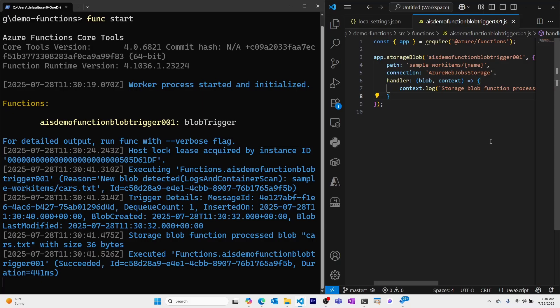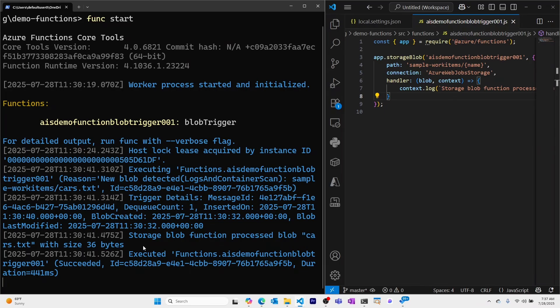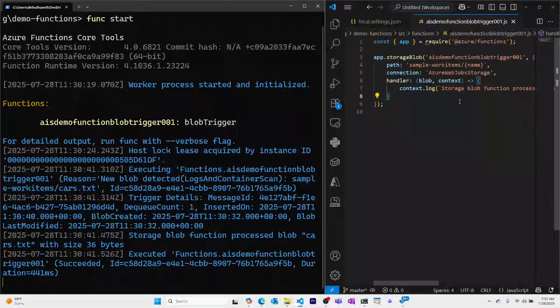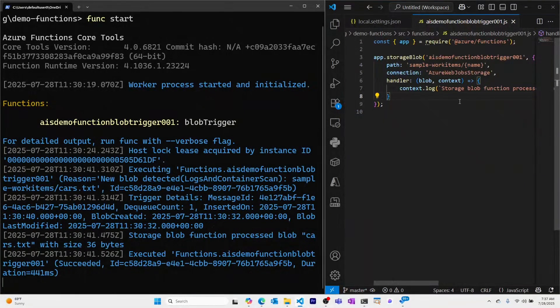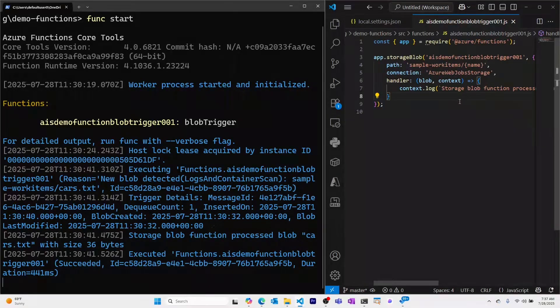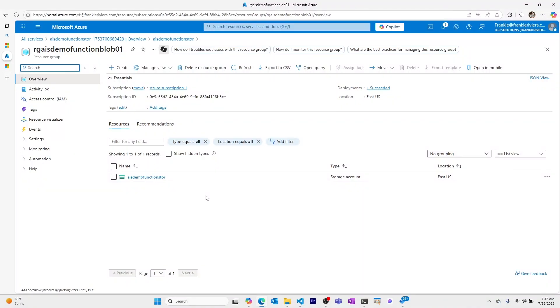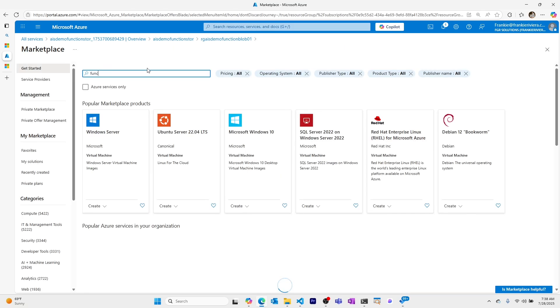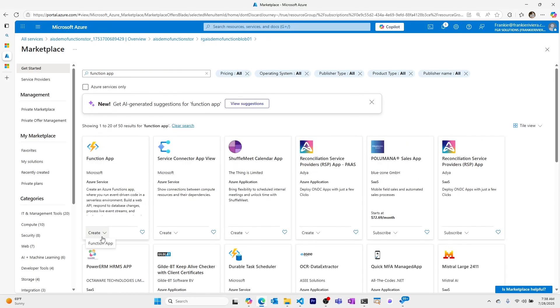To continue developing this locally, you can just upload a new blob to the storage account after adding logic for your specific use case. Now let's create an Azure function app in the cloud so we can publish this function to it. Back in the Azure portal, I'm within the Azure resource group that I created when I created my storage account that's being used for this function.